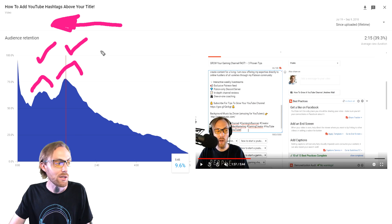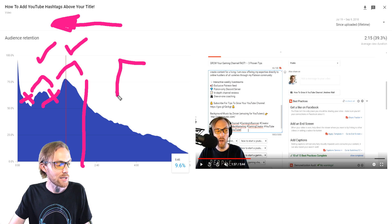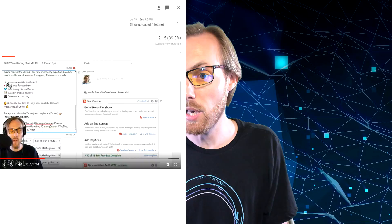Had I done these changes — eliminated these valleys and cut my video right here — I would have a 75% audience retention, not a 39%, and I would blow up on YouTube. Now I know what to do, and so do you.